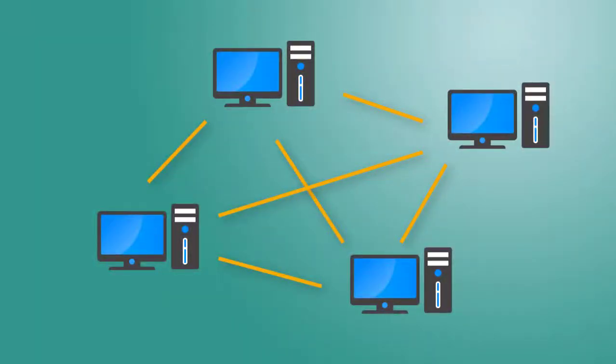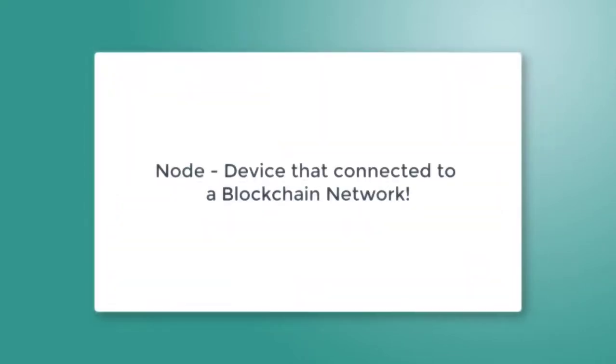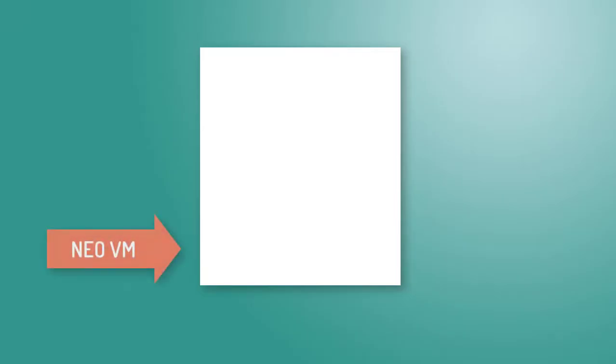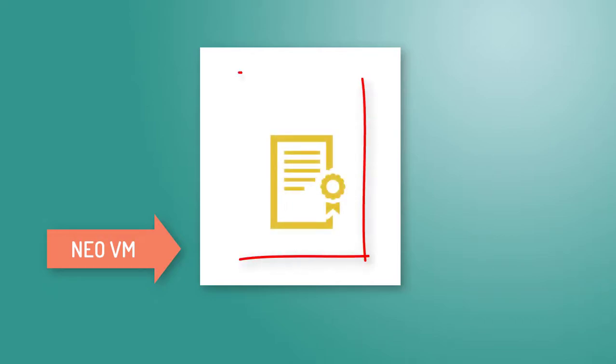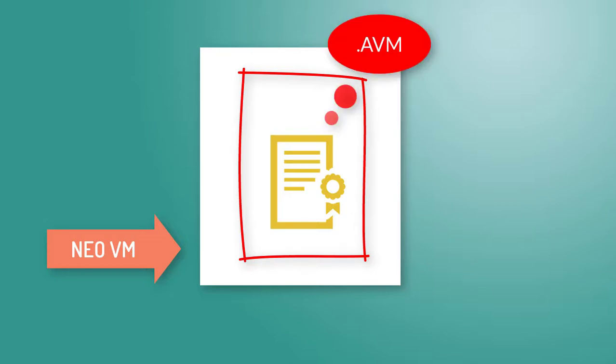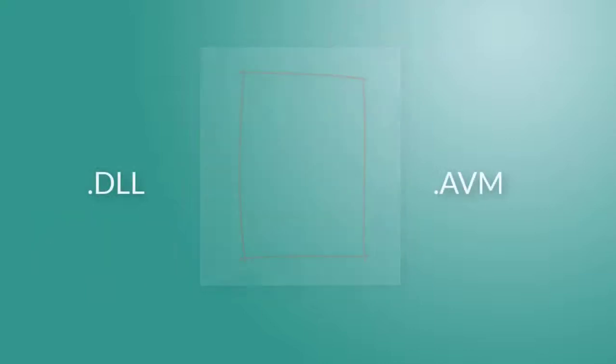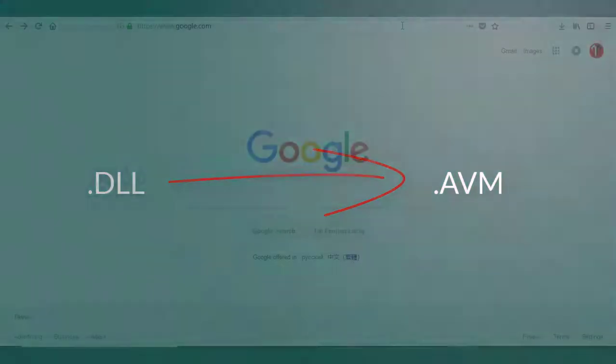A little bit off topic. Before we start to set up the environment, we have to know how smart contracts are running on blockchains. The node is any device attached to the blockchain network. When we invoke the smart contract, it will run inside of a special virtual machine called Neo Virtual Machine. The smart contract's machine code for Neo Virtual Machine has the AVM extension. Therefore, after writing the smart contracts in any programming language, we have to generate from it the AVM file.